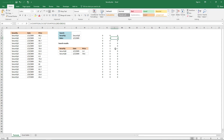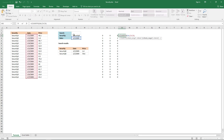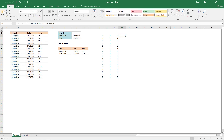Now the array looks like this. You can also do this with the COUNTIFS function, which allows you to have multiple conditions. I'll show you quickly — the criteria range, then this and this cell range. This array should be the same as this array here.